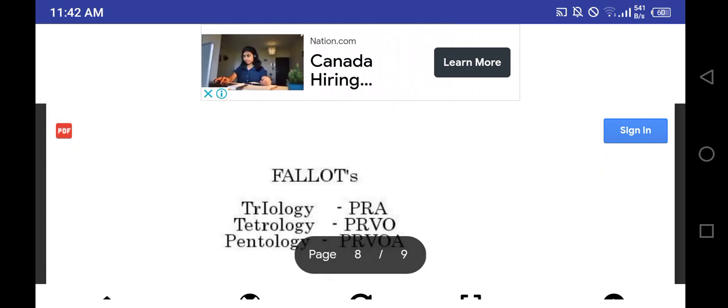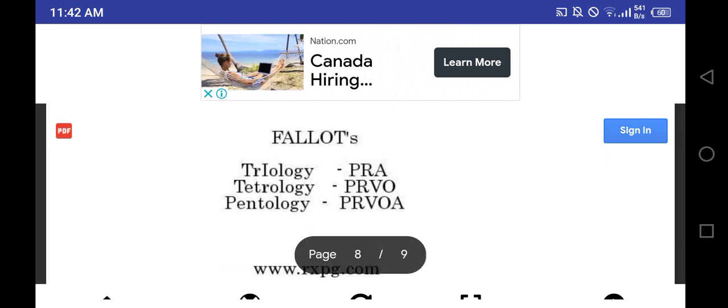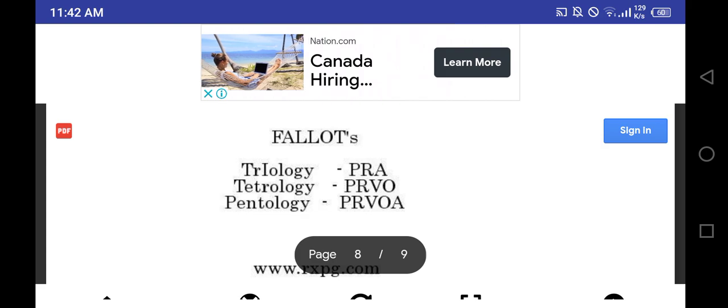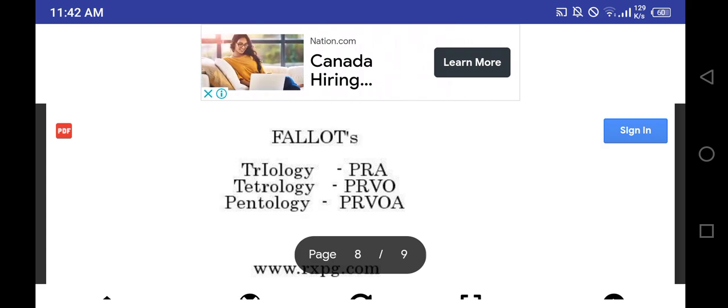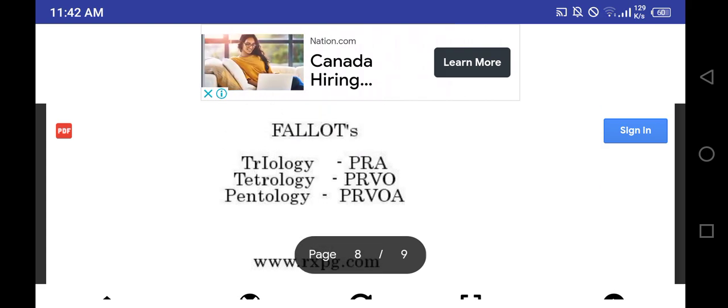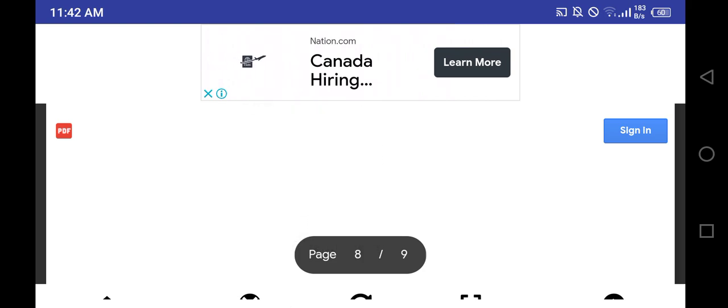Next is Fallot: trilogy of Fallot, tetralogy of Fallot, pentology of Fallot - PRPO, PRBOA Fallots.